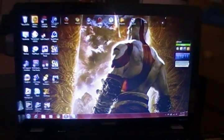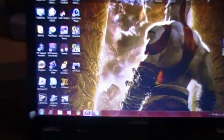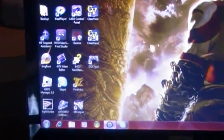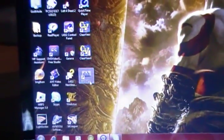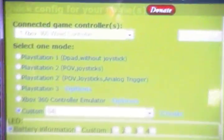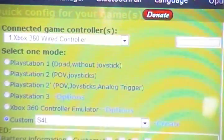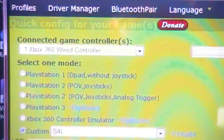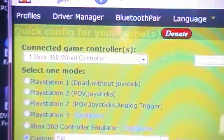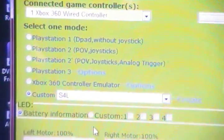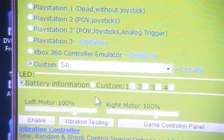I'll put the download links in the description. What I did for Xbox users is I simply opened up the program. It says connect game controller, and I connected my Xbox 360 controller and went down to custom.